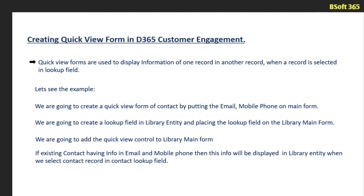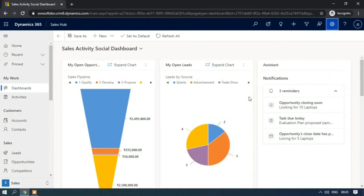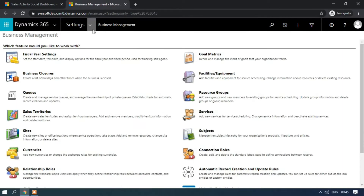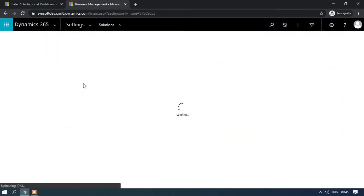Let's see the demo. Now we are in Dynamics 365 Customer Engagement Sales Hub app. I am going to quickly create a quick view form for the contact by putting the email ID and mobile number. To do that, just click on the gear icon, click on Advanced Settings, click on Settings, then Solutions.